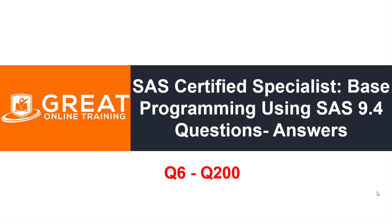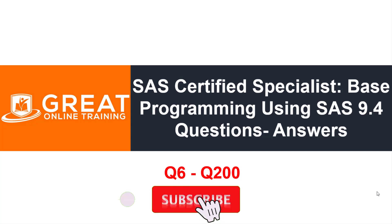Hello everyone, welcome back to Great Online Training. This is Naidu, I'm a SAS trainer and programmer. In this video I'm going to explain SAS Certified Specialist practice question number 6. I have already covered few videos earlier, so I'm just attaching them in the cards, please watch it. If you like it, just click the like button.